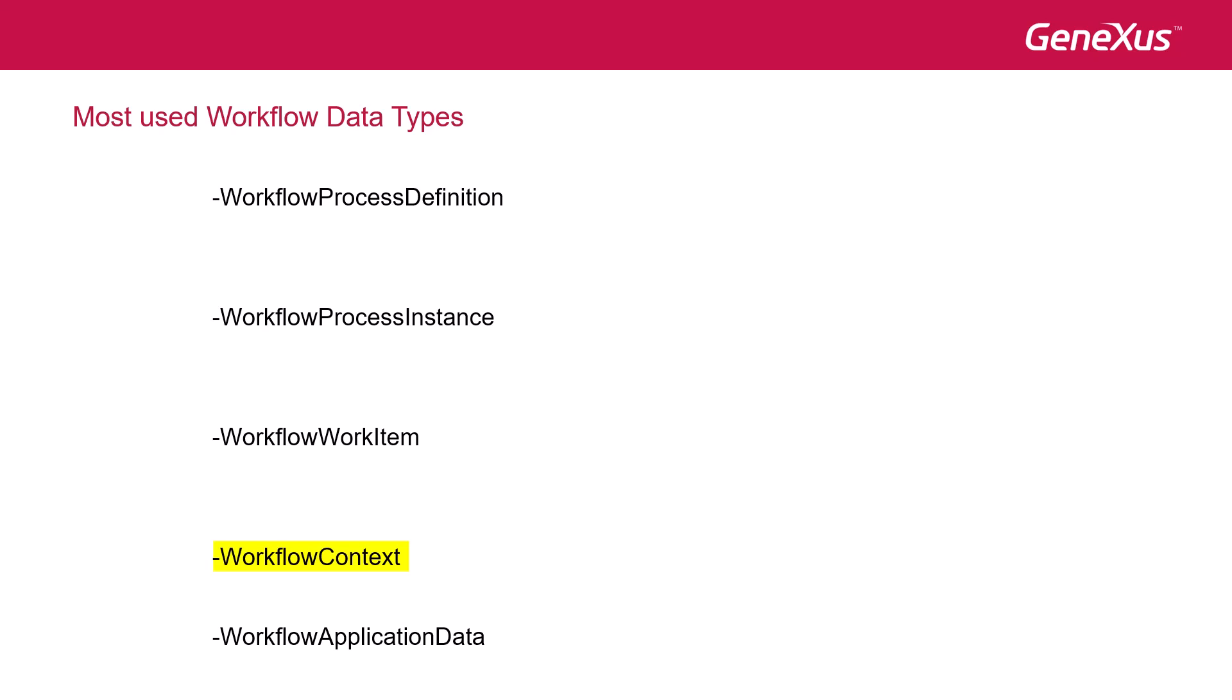This automatic instancing of the context enables us to know the values of the process definition, the instance of the process, and the work item associated with the activity.